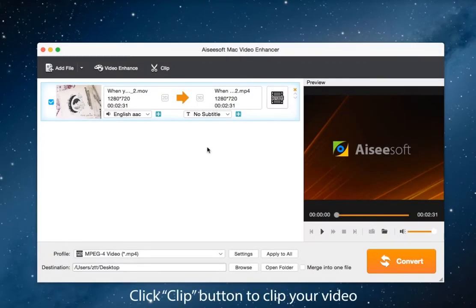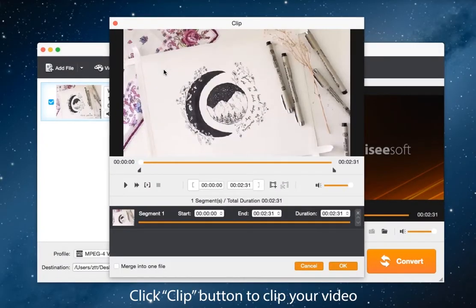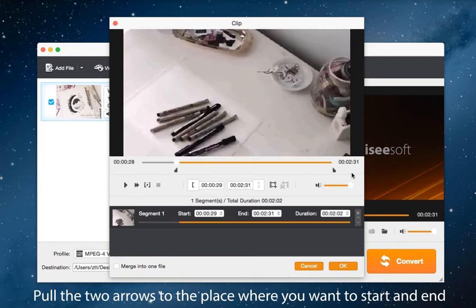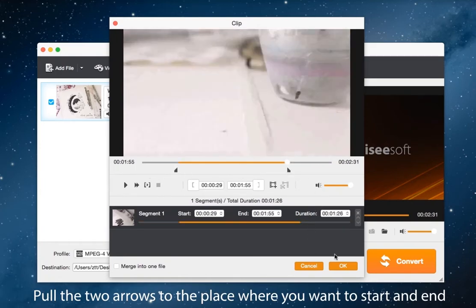When you finish these settings click clip button to clip your video, pull the two arrows to the place where you want to start and end, and then click OK.